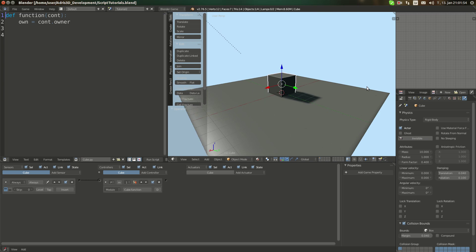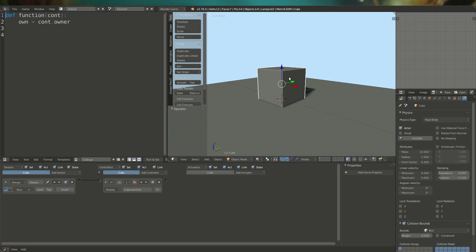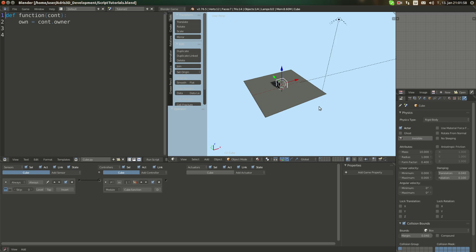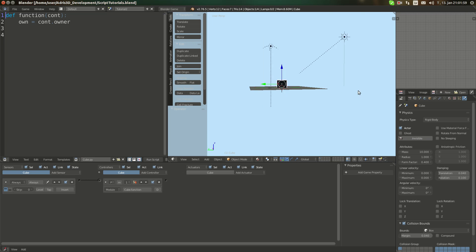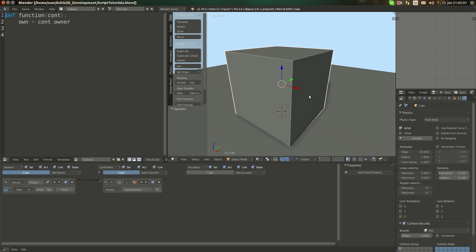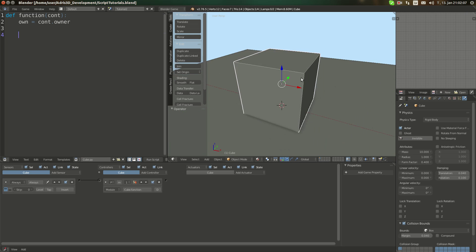I've set up this basic scene where it's a rigidbody cube and ground under it. I've changed a few names in scripts in one manner — you can leave the old ones if you wish.